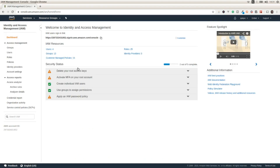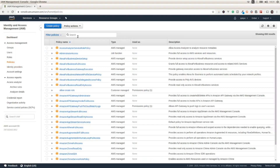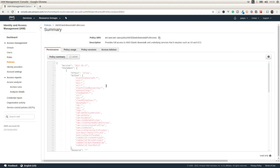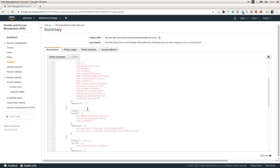Let's go to IAM, then to policies, and look for Elastic Beanstalk Full Access. If we see the details of the policy, we're going to see that it allows actions on multiple resources: Elastic Beanstalk, EC2, ECS, ECR, S3, SNS, load balancing, auto scaling — multiple services. This is a default policy.